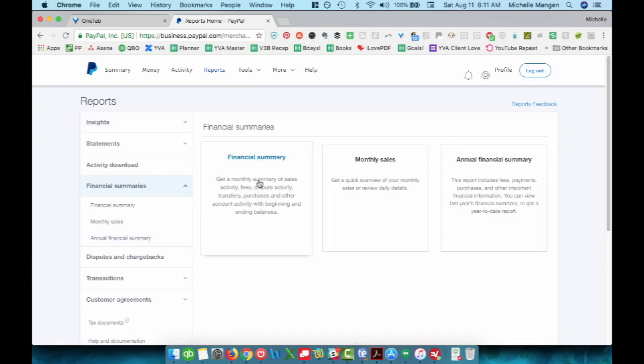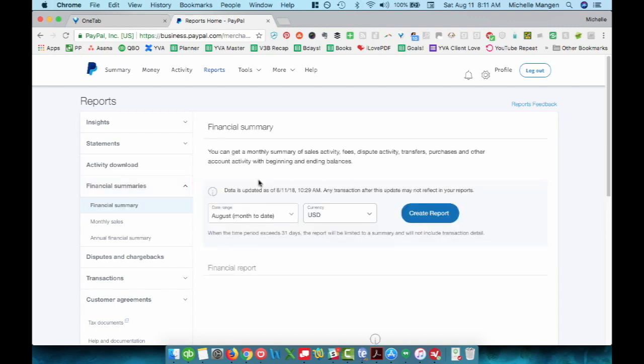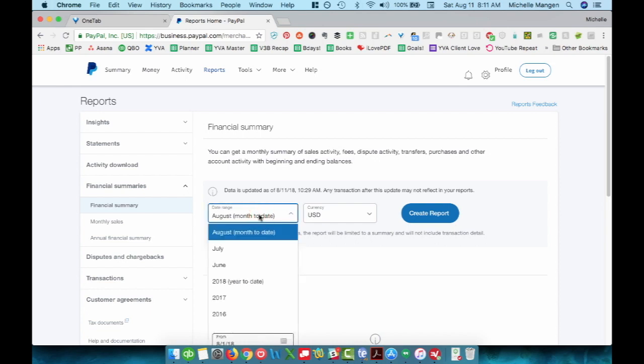And then you want to go here to financial summary. This used to be called the monthly financial summary, so you might see me refer to it that way in different places. It's essentially the same thing.